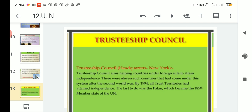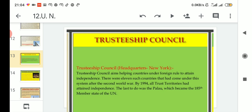By 1994, all trust territories had attained independence - by the year 1994, all countries became independent. The last to do so was Palau, which became the 185th member state of the UN. This is the name of the country, and Palau became the 185th member state of the United Nations. For short questions, if asked which was the last country under foreign rule to become a UN member, the answer is Palau, the 185th member state.